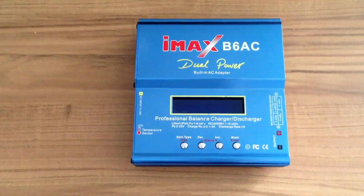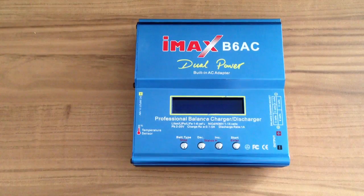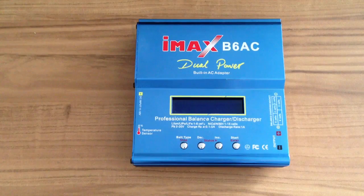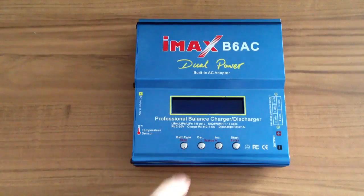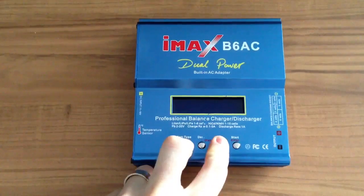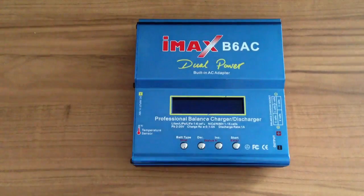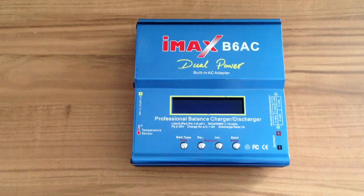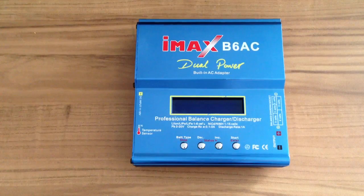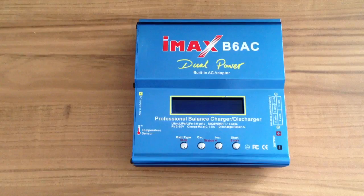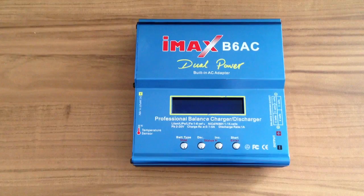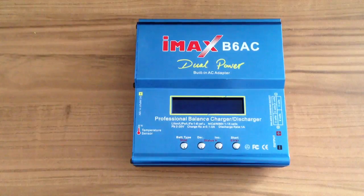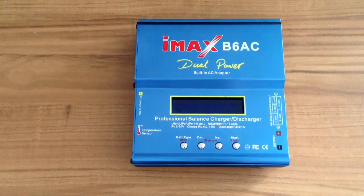In this video I want to show you how to flash the IMAX B6 charger. To flash it is because the menu you get when you press stop and increase to calibrate the individual cell voltage, you can only access one time and after that you cannot access again. So you can flash the firmware of the IMAX B6 to get this menu again and recalibrate your charger whenever you want.